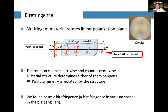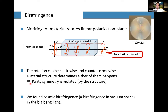This phenomenon is called birefringence. Note that this rotation can be clockwise or counterclockwise — it's a parity-violating phenomenon. In this case, it is the material structure that determines which direction happens: clockwise or counterclockwise rotation.